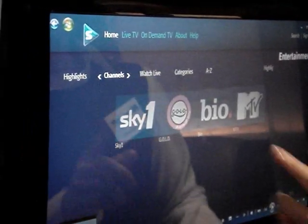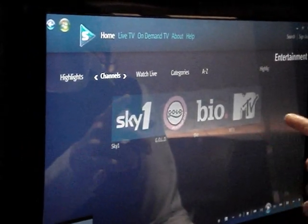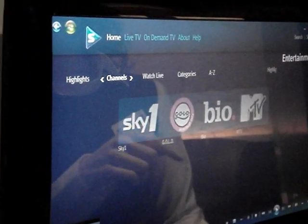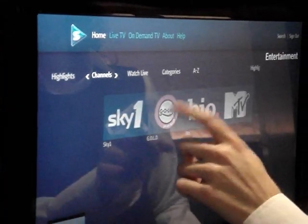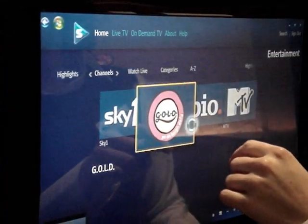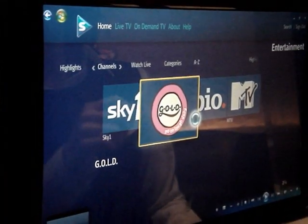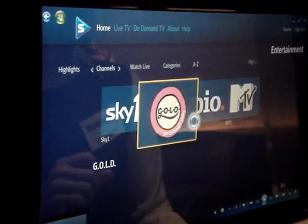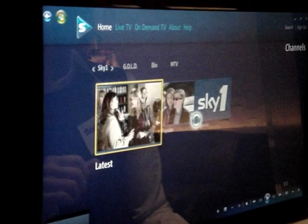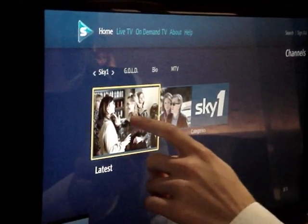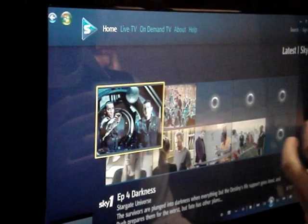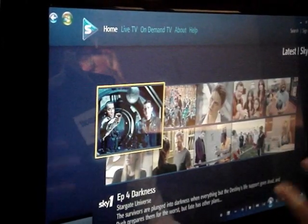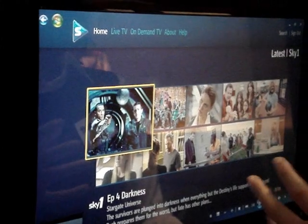So we've got Sky One, Gold, and MTV. We'll click on Gold. There's always some black in there, and there are options that you go through on the different categories.